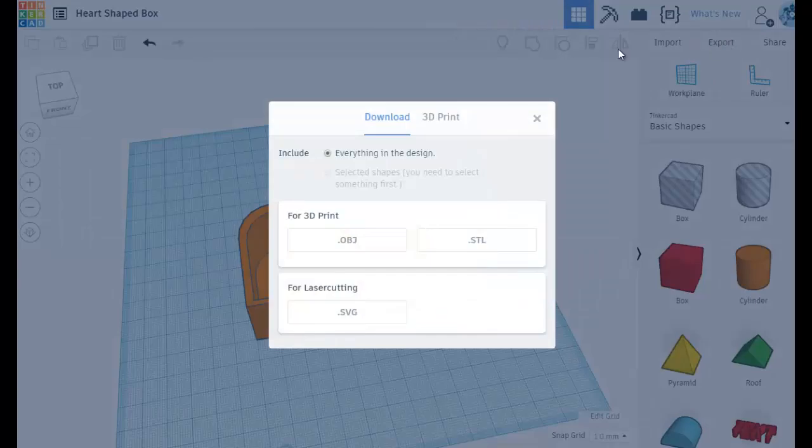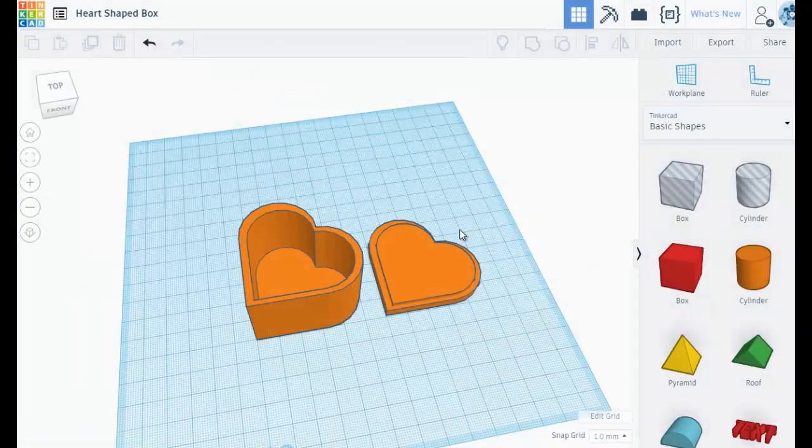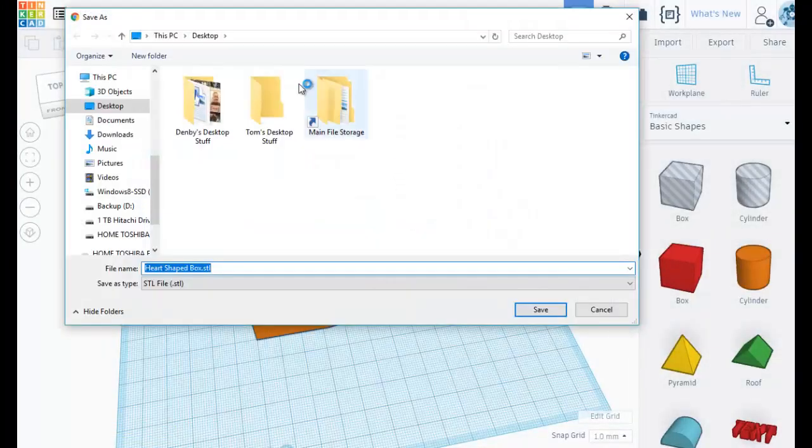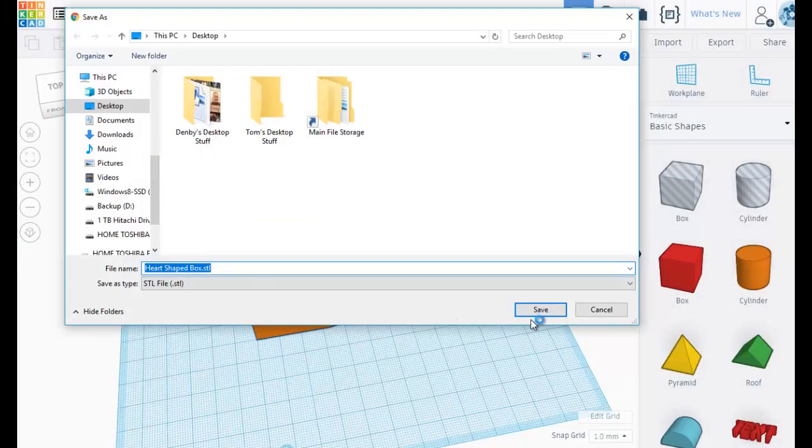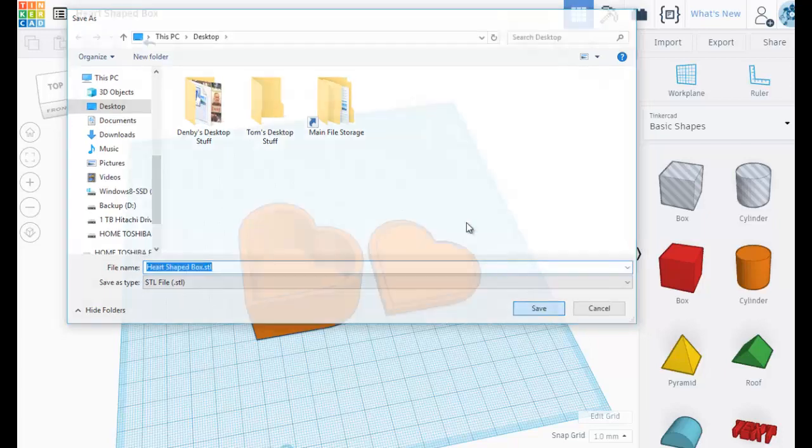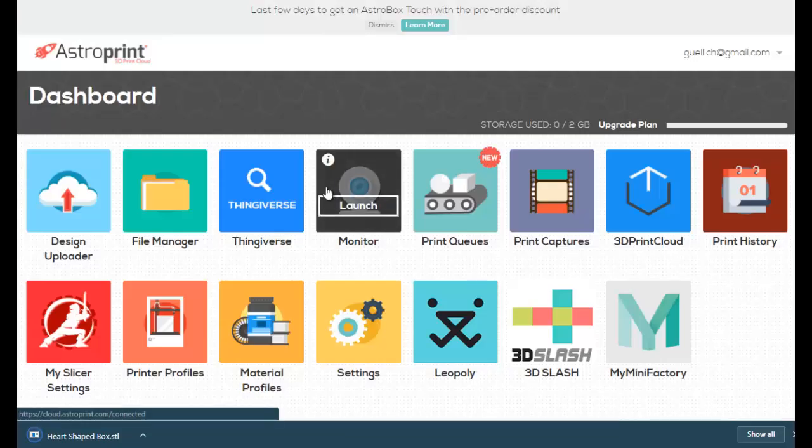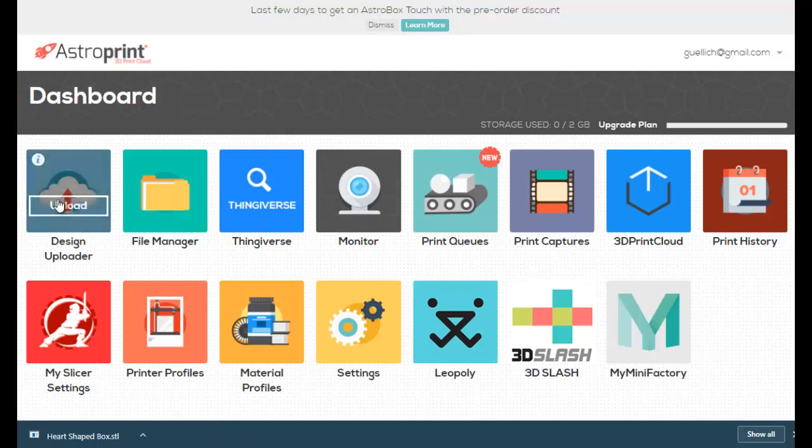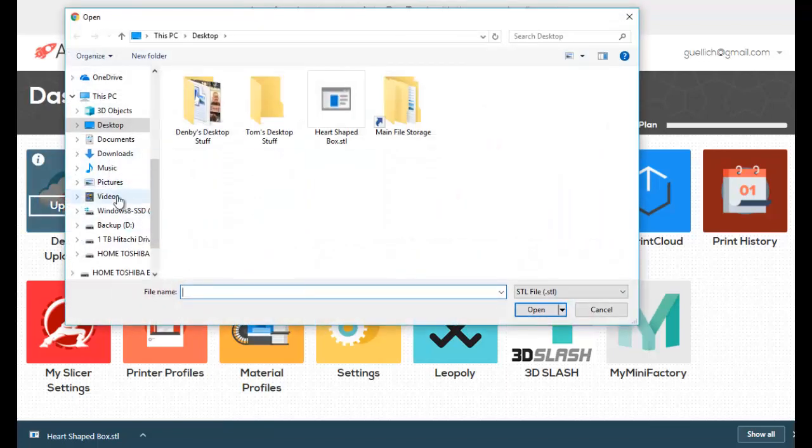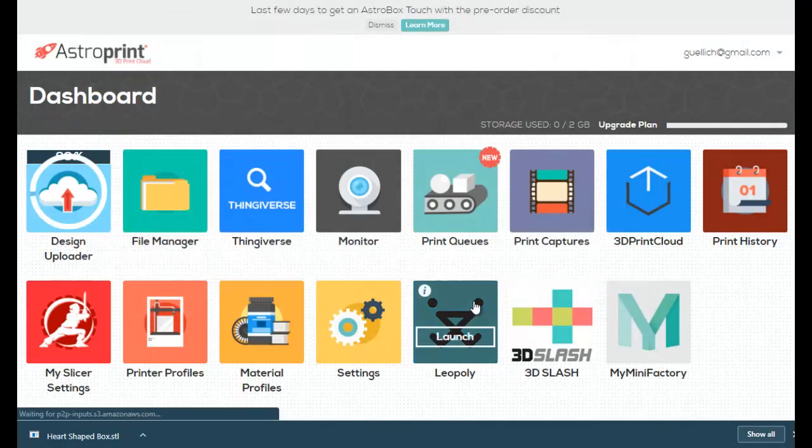I'm going to export that as an STL file like you normally would. It's going to go right to my desktop, heart-shaped box, okay. So now I'm going to switch back to the AstroPrint dashboard, and let's try this upload again. There we go. There's an STL file.